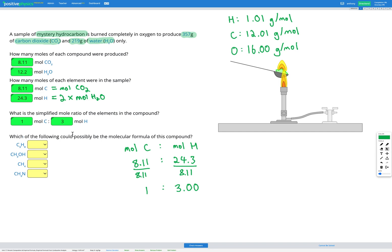Our final step is figuring out which of these could possibly be the molecular formula of this compound. We need three hydrogens for every one carbon. Option one is C₃H₉ — we have three carbons, and three carbons times three gives nine hydrogens. So this molecular formula maintains the 1:3 carbon-to-hydrogen ratio. That's a yes — it works.